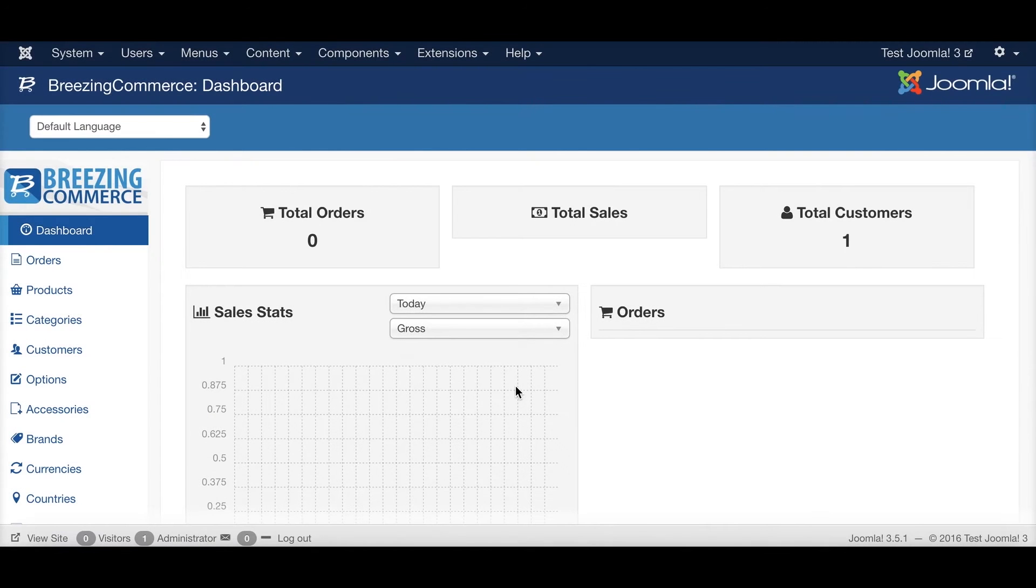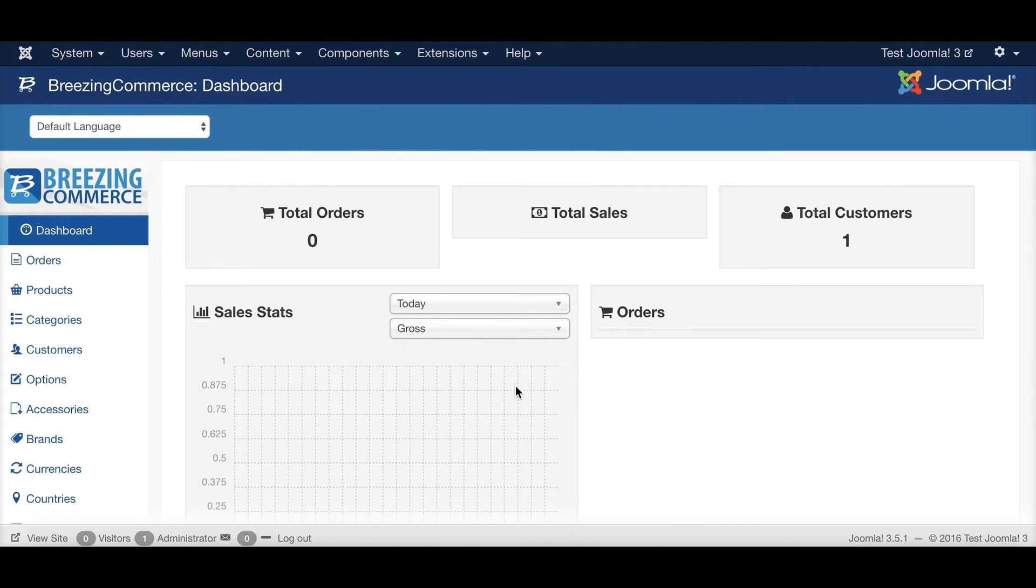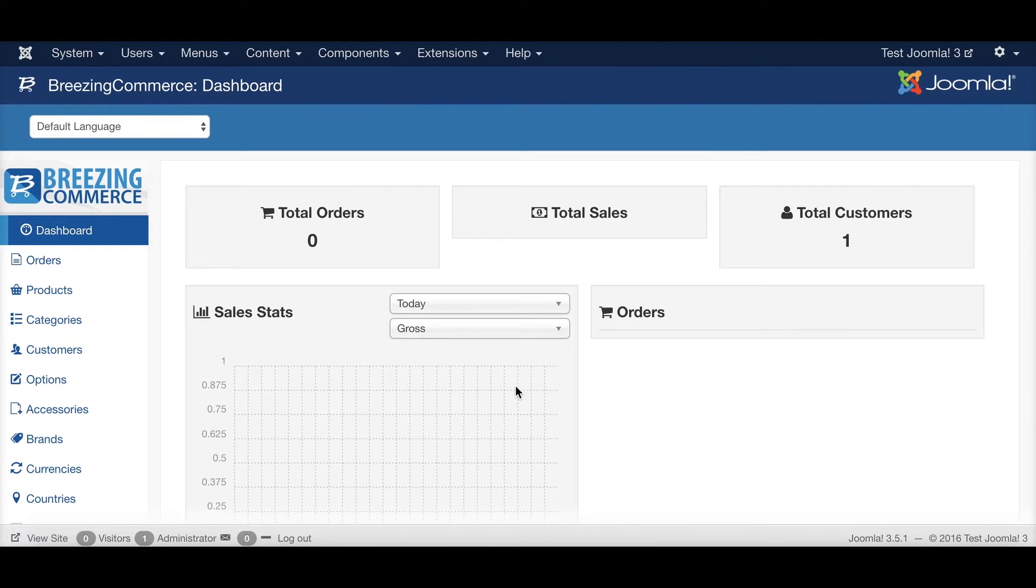Hi, I'm Markus from crosstech.org and today I'd like to introduce you to our BreezingCommerce and BreezingForms integration. With this integration you can use BreezingForms to act as a product configuration tool within your product details.